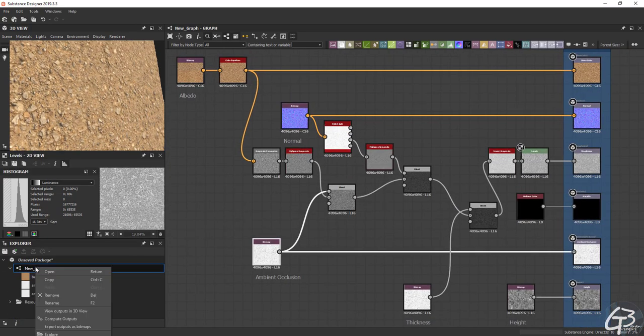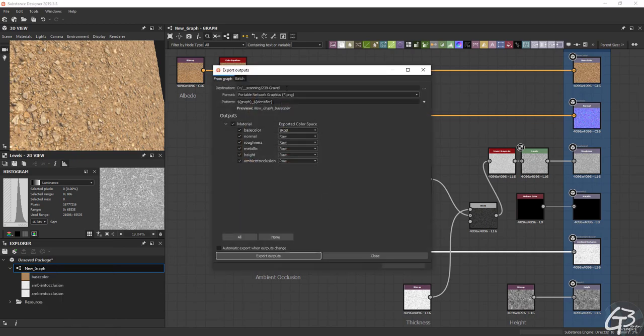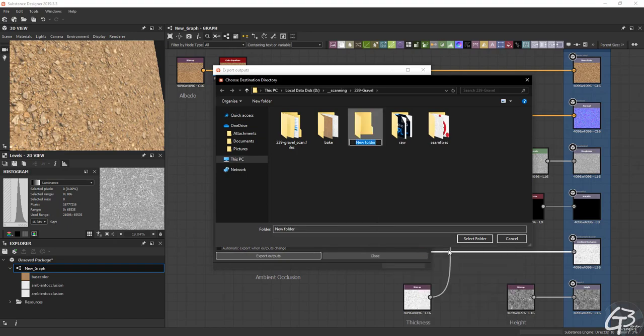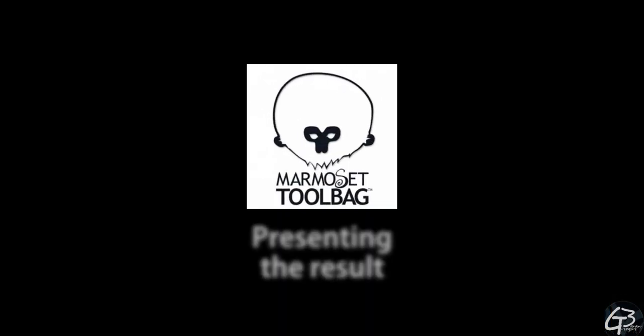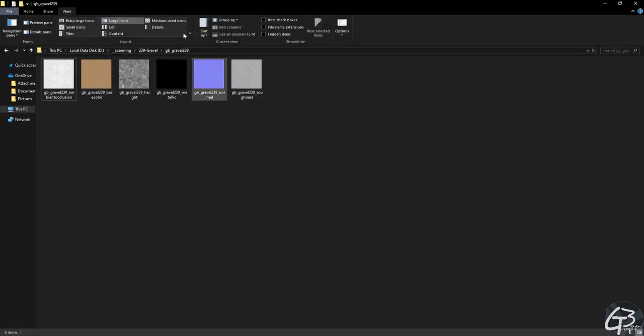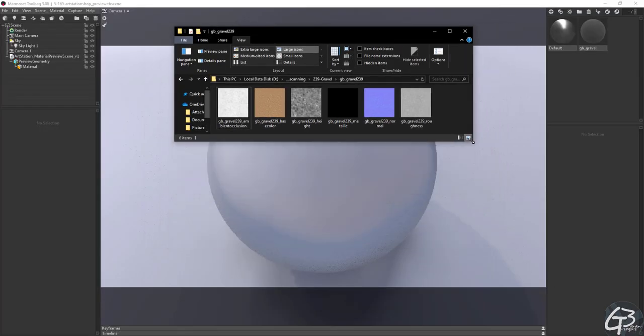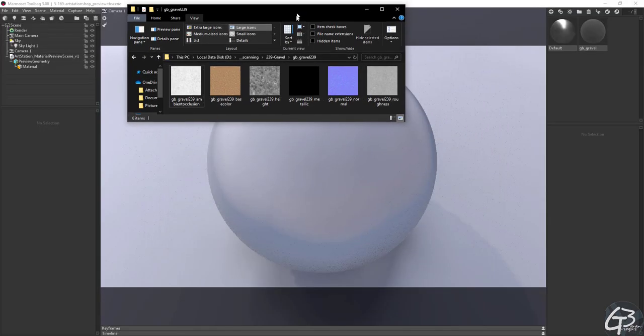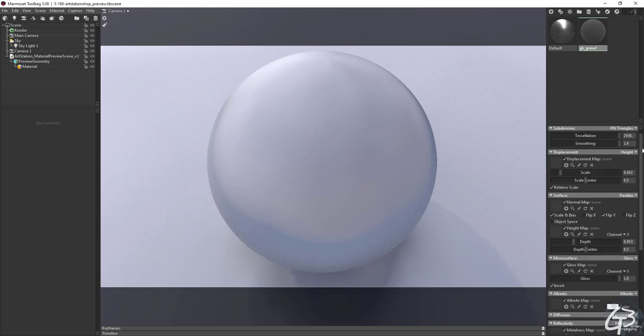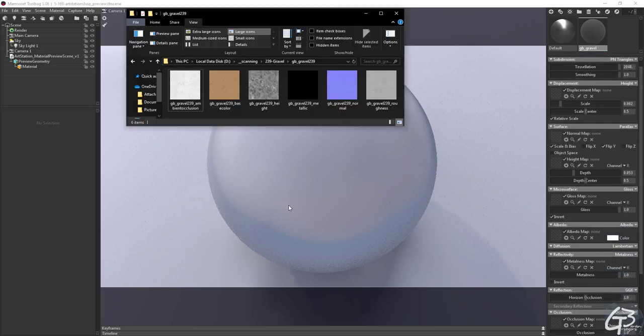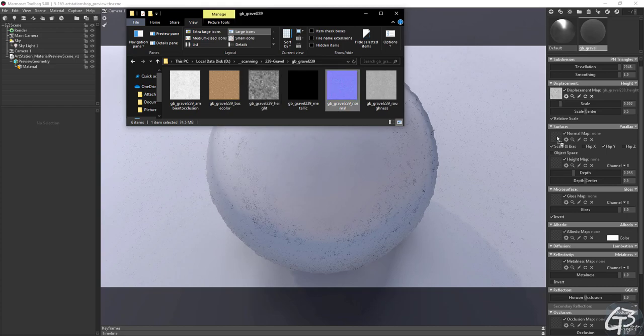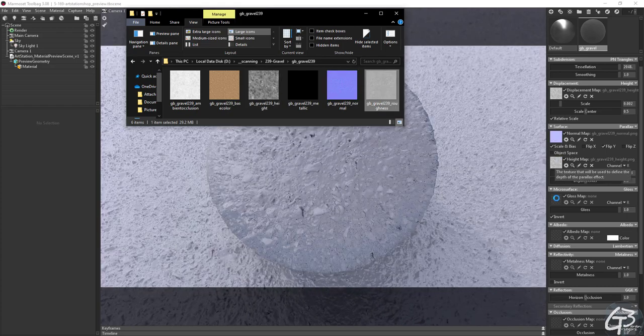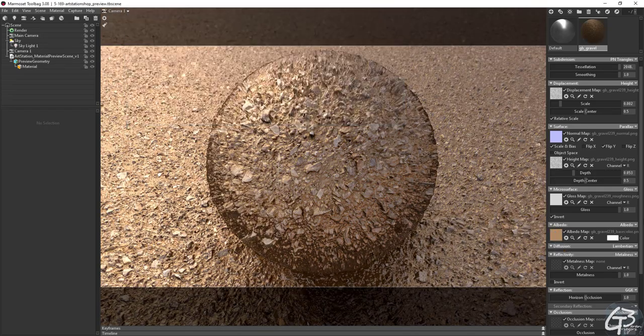When done let's export all the channels and test them all when put together in Marmoset Toolbag 3. Bear in mind that the workflow I presented is optional and there are many different ways and tools to do this job. I would encourage you to play with them and experiment to find a workflow which works better for you.